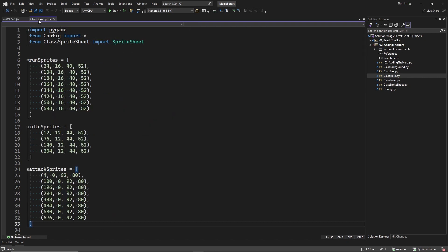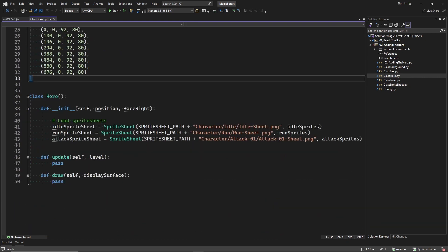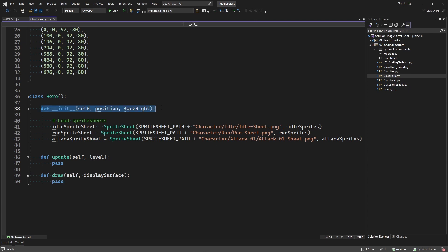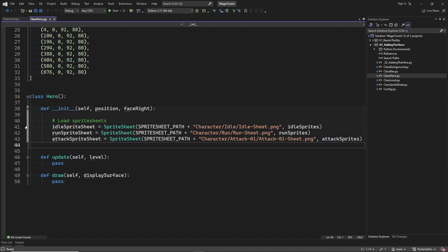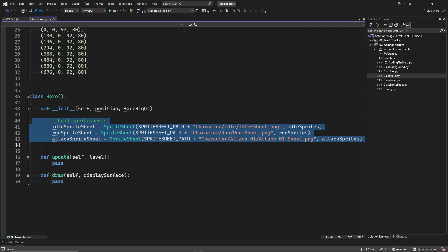Now let's have a look at the hero class. Here we have the init method. The first parameter is the initial position of the hero sprite, and the second parameter selects if the hero should be facing to the left or to the right. Then we have the update method and the draw method, but both haven't been implemented yet. This code should be familiar to you if you have watched episode 1 — in that episode I explain sprite sheets and sprite animation in much more detail.